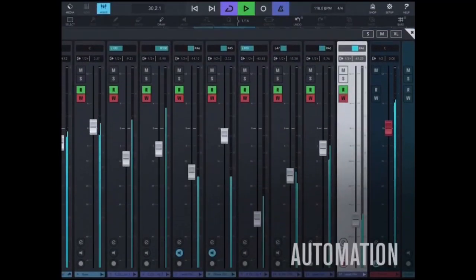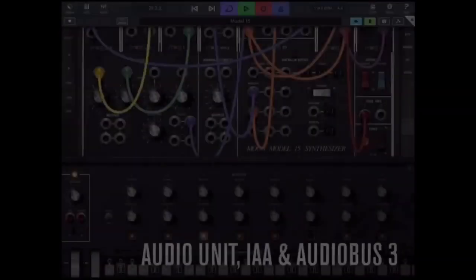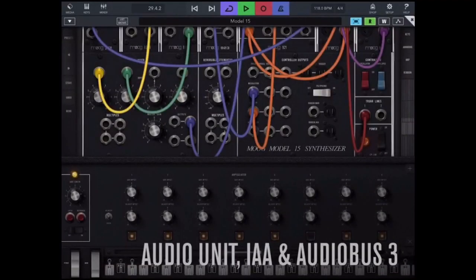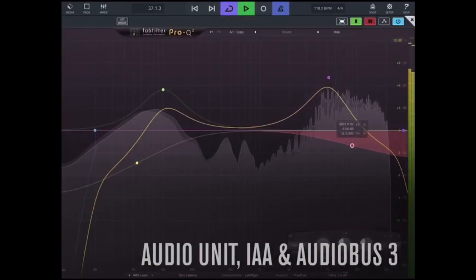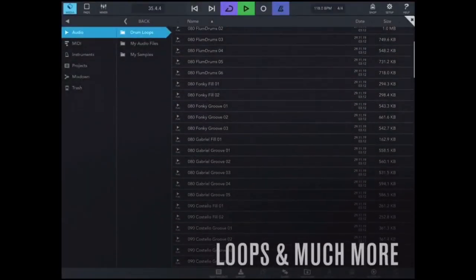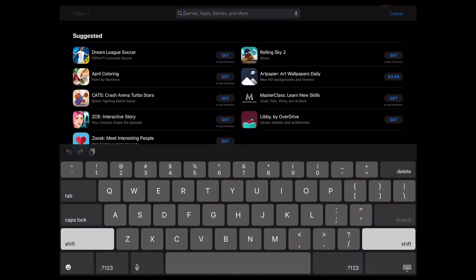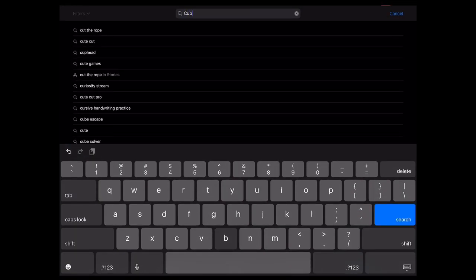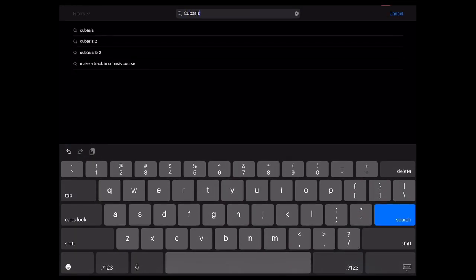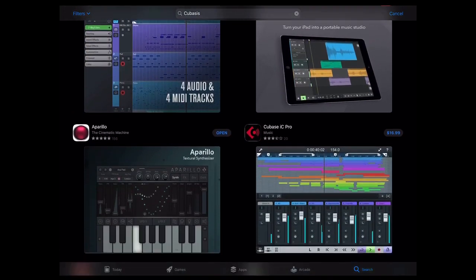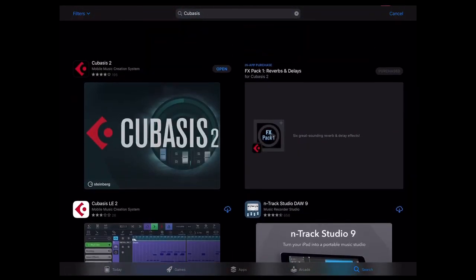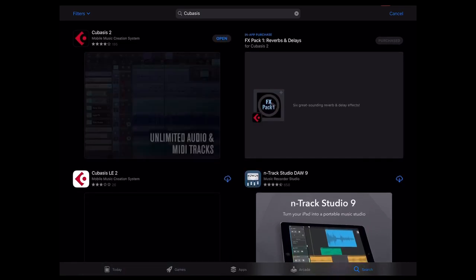However, people are having a big problem with that and finding the app. So first let's get into how you find Cubasis 3 on the app store. So you search up Cubasis and you see no 3 comes up in the app store. This is happening for a lot of people.